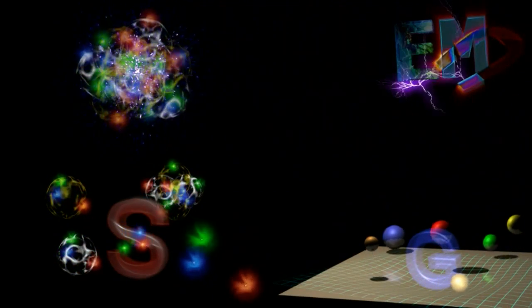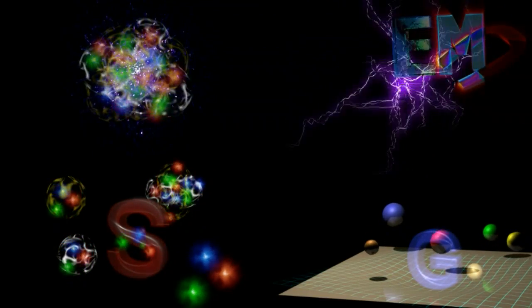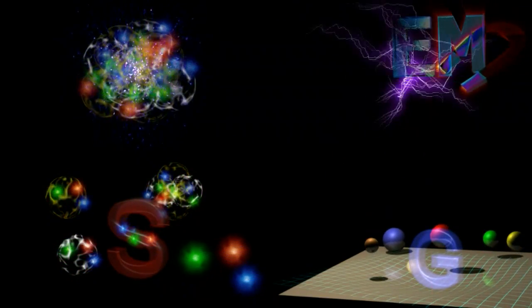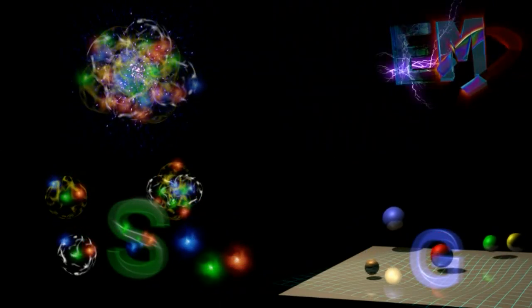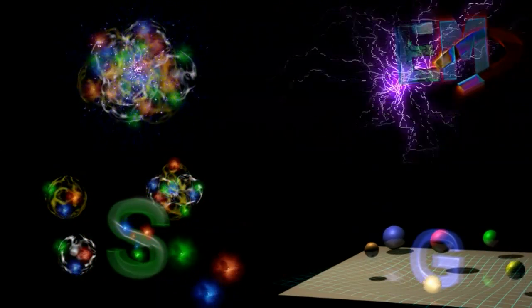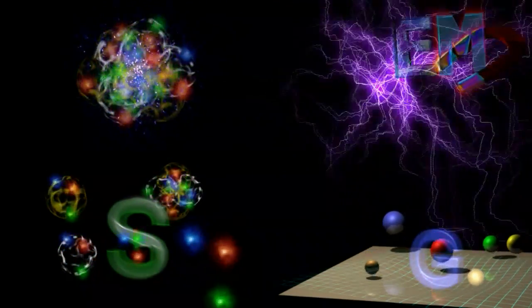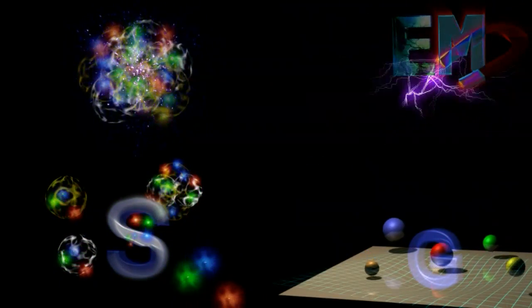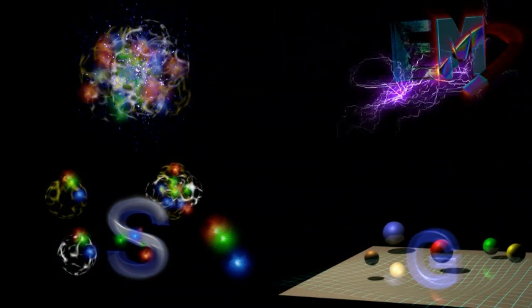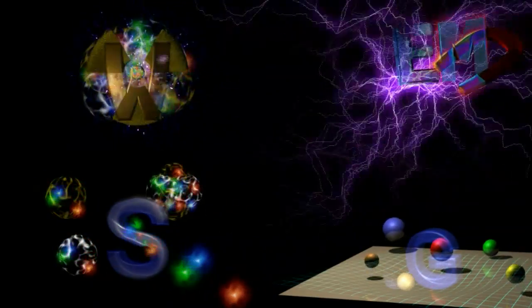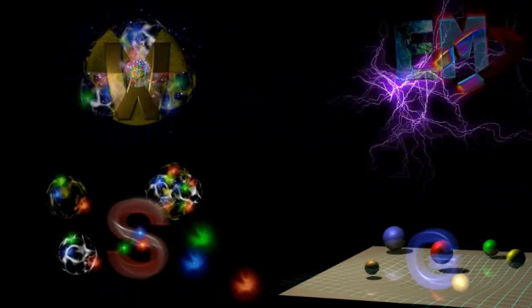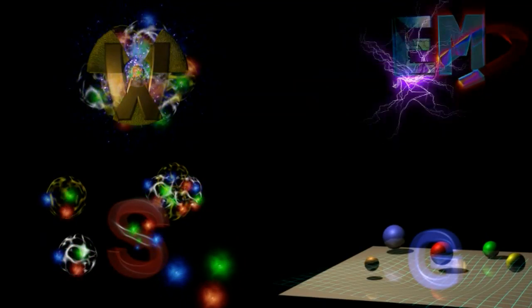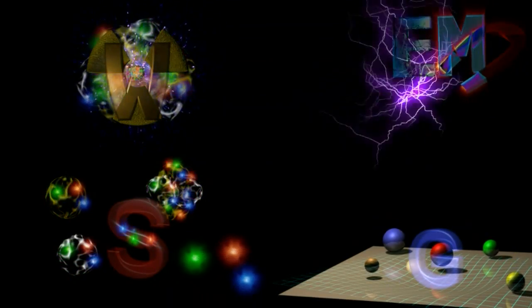A third force causes quarks to stick together in protons and neutrons. And a residuum of this force causes protons and neutrons to stick together in the nucleus of atoms. This force is called the strong force or sometimes the color force. The fourth force causes radioactivity and is called the weak force.